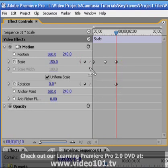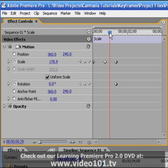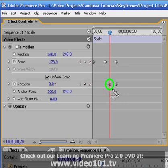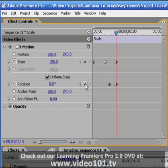The middle diamond-shaped button is the add or remove keyframe button. It actually serves several purposes. Clicking it at a point in time where there is currently no keyframe will create a keyframe — the keyframe's value will be whatever the property value was at that point in time. If the current time indicator is placed over a keyframe, clicking the add or remove button will remove the keyframe.